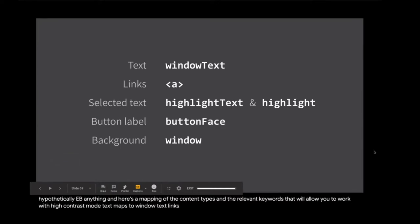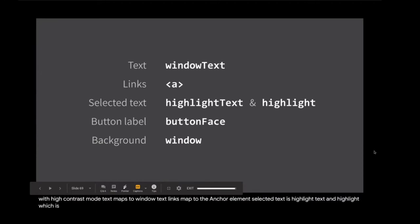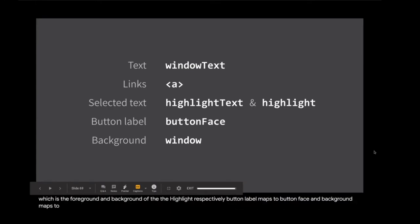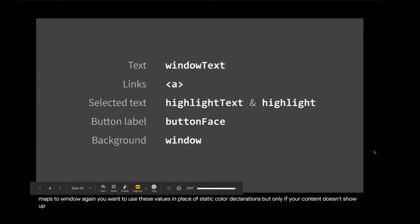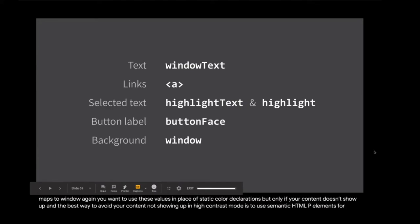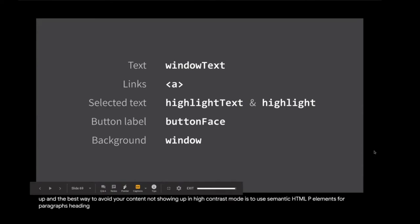And here's a mapping of the content types and the relevant keywords that will allow you to work with high contrast mode. Text maps to window text. Links map to the anchor element. Selected text is highlight text and highlight which is the foreground and background of the highlight respectively. Button label maps to button face and background maps to window. Again, you want to use these values in place of static color declarations, but only if your content doesn't show up. And the best way to avoid your content not showing up in high contrast mode is to use semantic HTML. P elements for paragraphs, heading elements for headings, button elements for buttons. You get the idea.